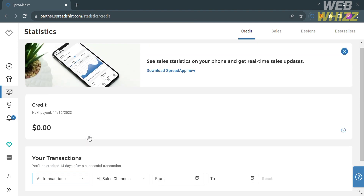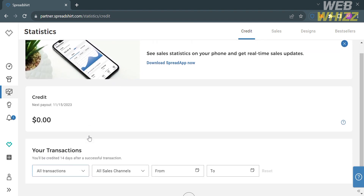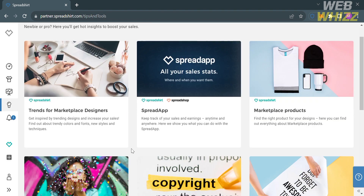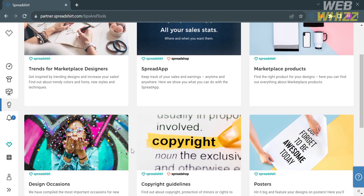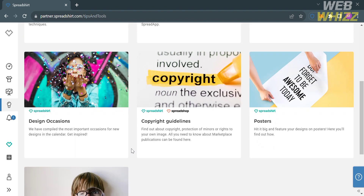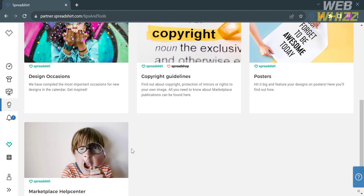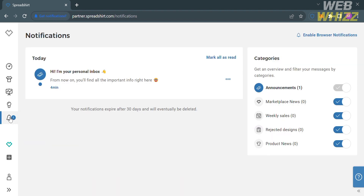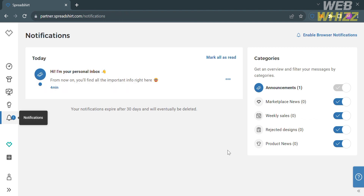You could also navigate the Tips and Tools option on the left side panel, which will show you some tips to boost your sales and improve your marketplace products. You could also navigate the Notifications option, which will show you some notification lists including announcements, marketplace news, weekly sales, projected design, and product news.